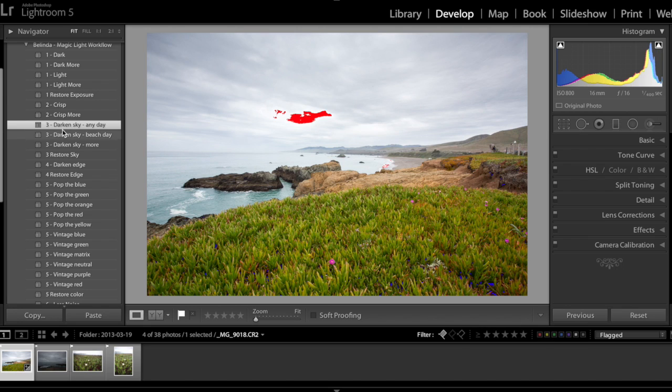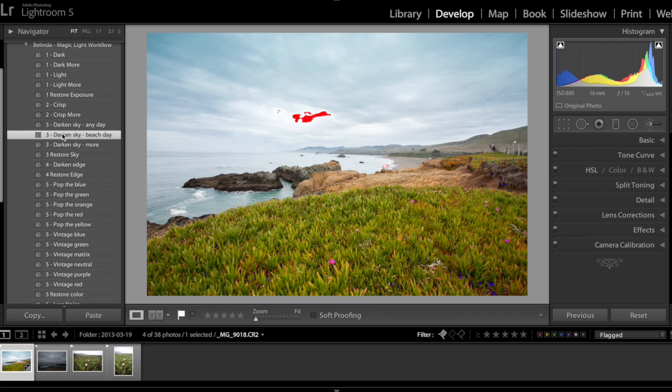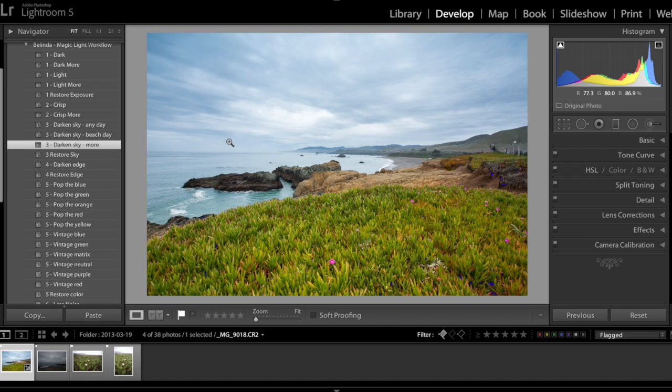Step three, darken sky, darken sky beach day or darken sky more, immediately you see that the sky's overexposed part is completely eliminated.